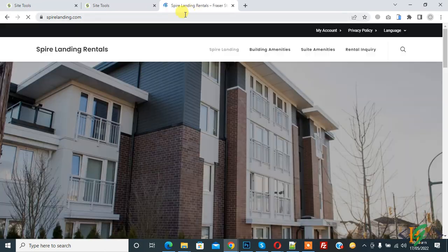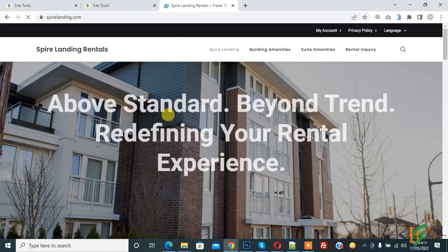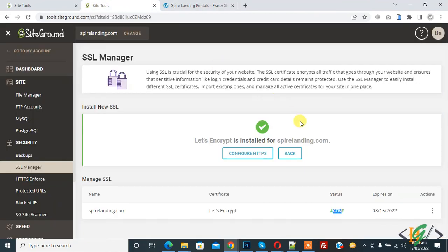Now you see the website is working fine with the certificate. So in this way you can install a certificate. I hope you like this video. Please like, comment, share, and subscribe. Thank you for watching.